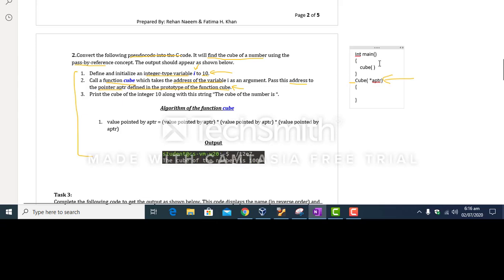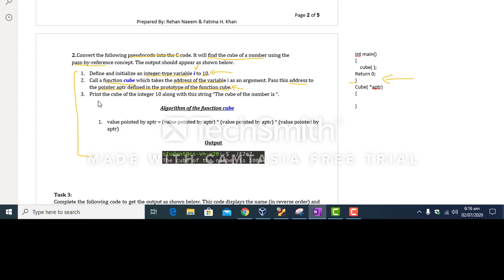So that is the meaning of step number 2. In step number 3, you have to print the cube of the value stored in variable 'i'. At the output, this message should be printed: 'The cube of the number is 1000.' It's a short code.